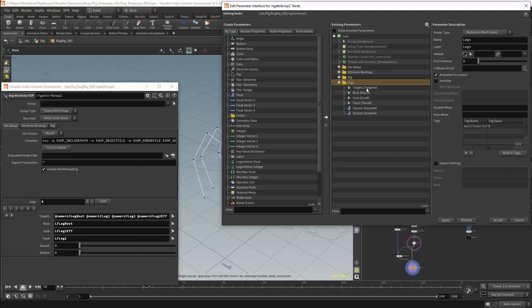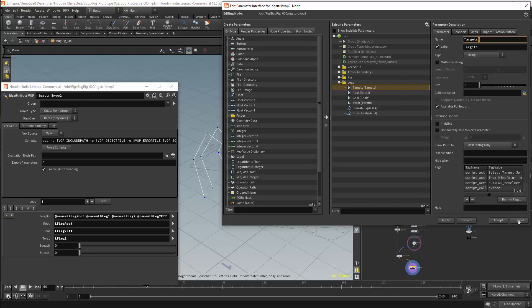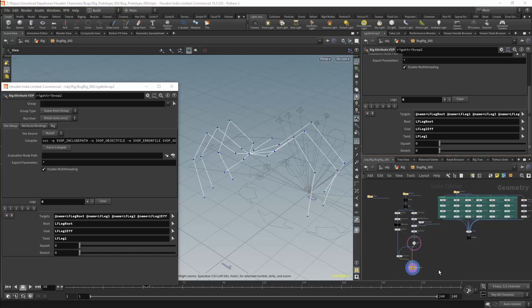We can then look at the parameters we have created. I will select one of these parameters, in this case the target. The thing to pay attention to here is the name parameter. A hash has been added to the end of the name parameter. This applies to every parameter that is underneath these folders. This hash represents a number. For every version of this parameter we create, we will have a number incremented to the end of this. So this will become target0, target1, target2, etc. And this will allow us to access each of these tabs individually.